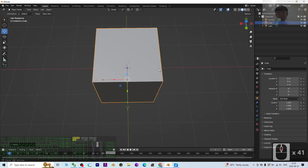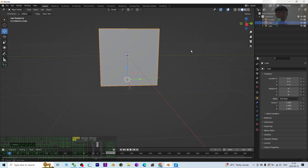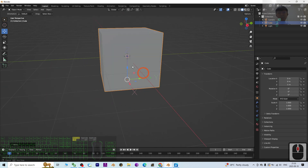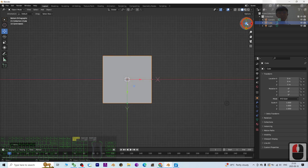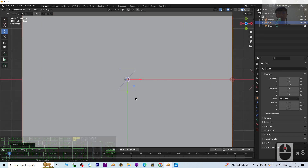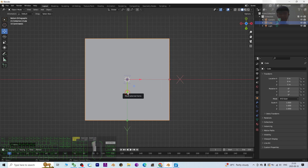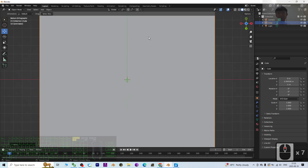Now you can see it is really at the bottom. If you want to move it to another side — for example the top — click Z and then use the same method to move to another side.